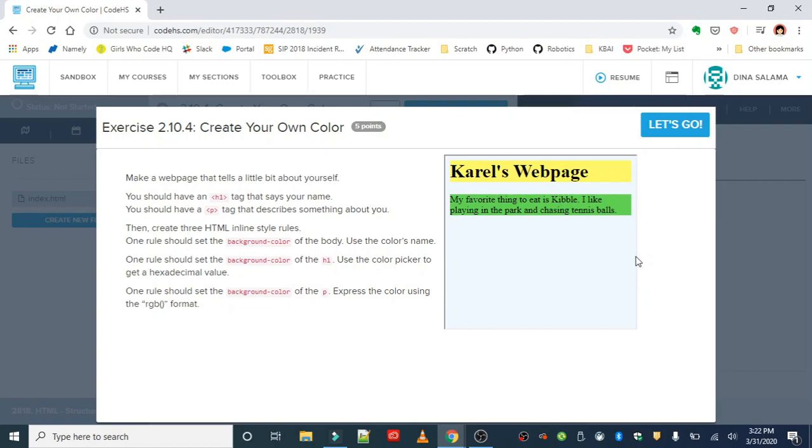Then create three HTML inline style rules. One should set the background color of the body using the color's name. One rule should set the background color of the h1 using the color picker to get a hexadecimal value. And one rule should set the background color of the p tag, and you want to express the color using the RGB format. So we're going to apply color three different ways.